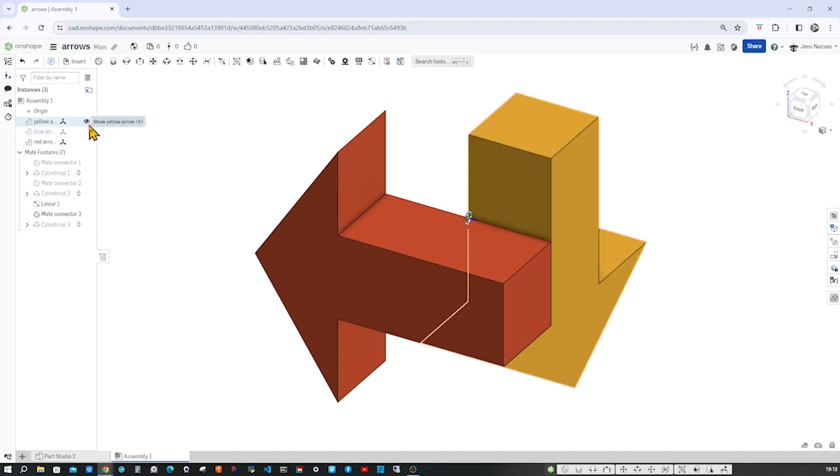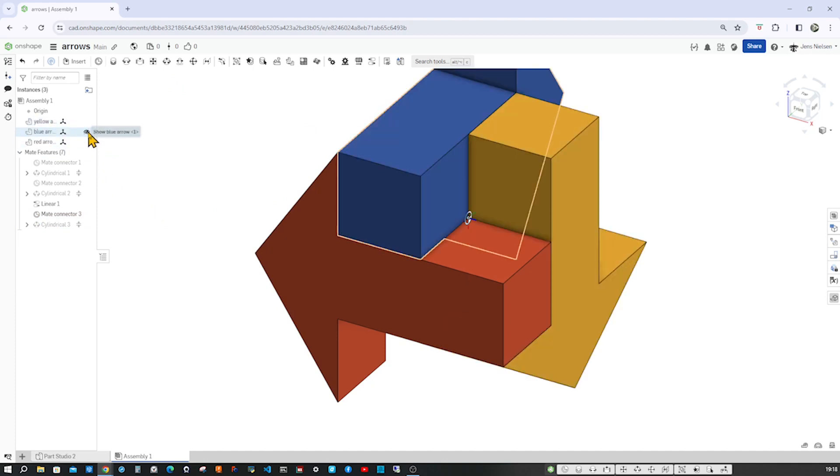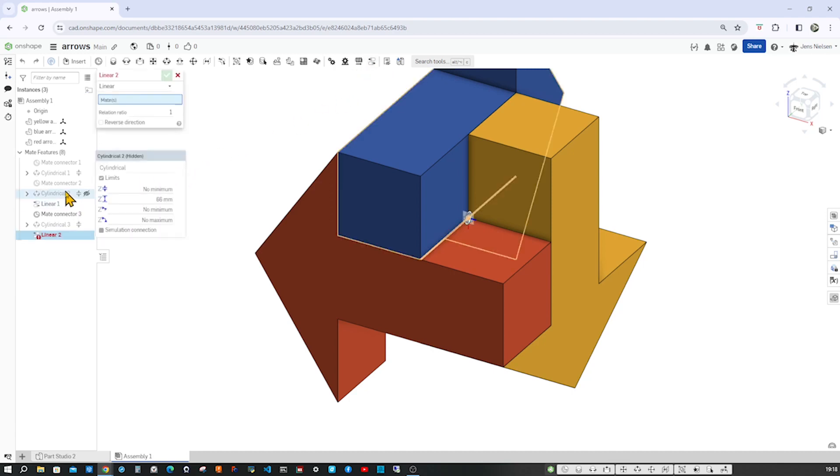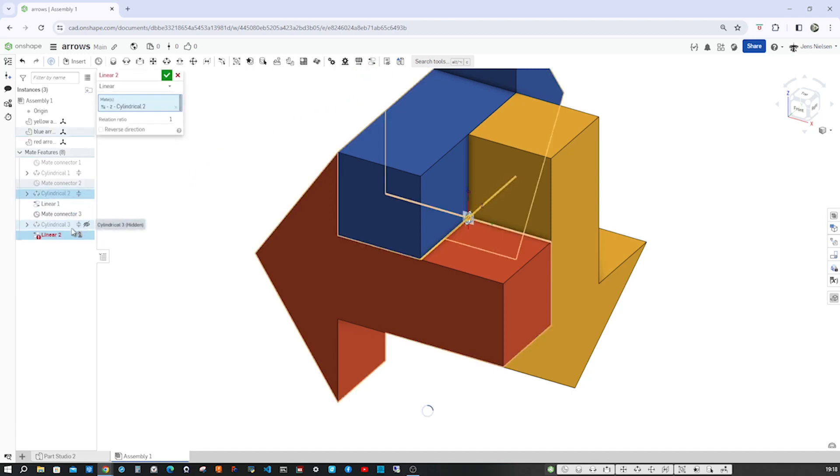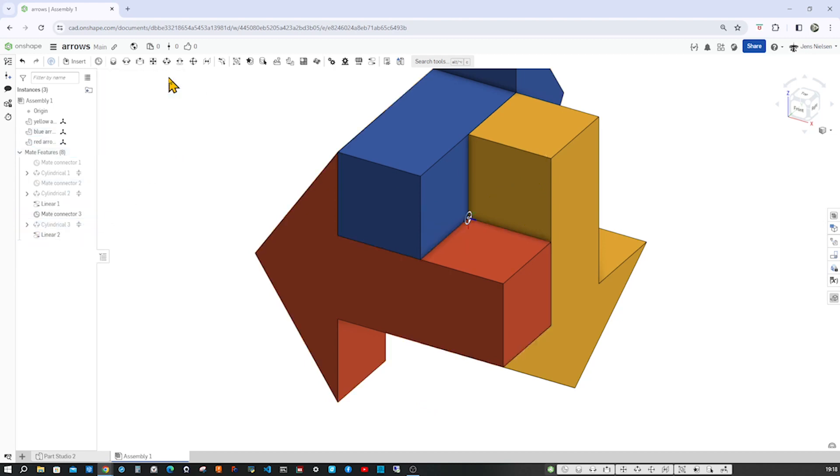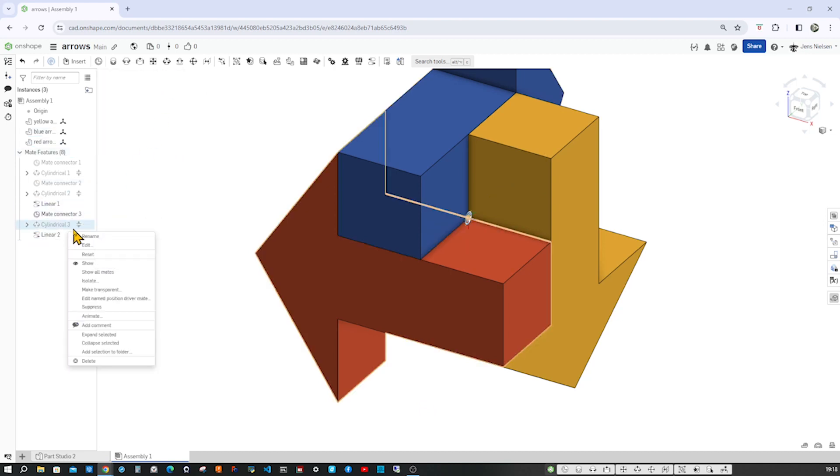All right, so there is an interference. We need to edit linear 2, reverse that direction. Now animate, and everything's perfect. You can hide that mate connector, pressing key on the keyboard.